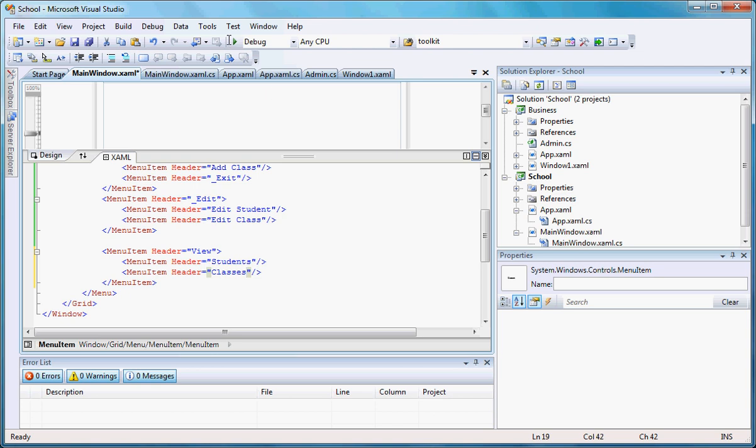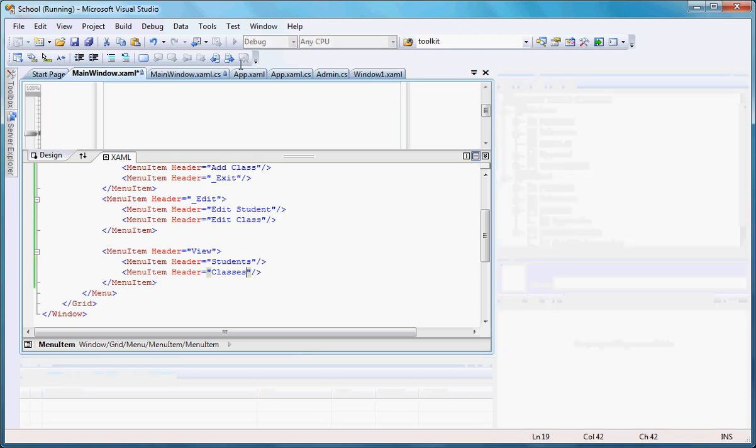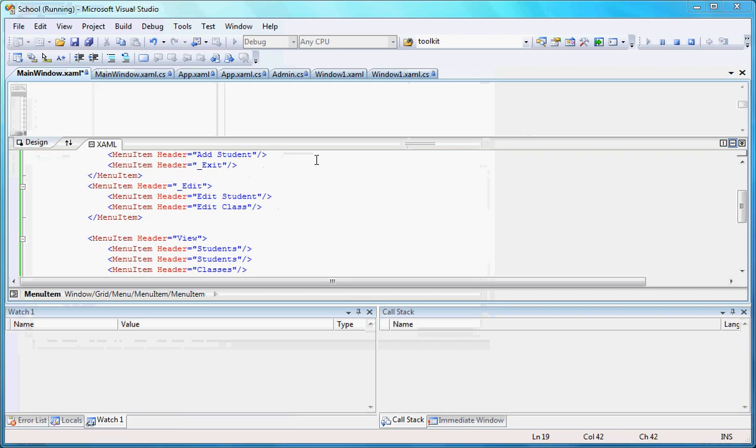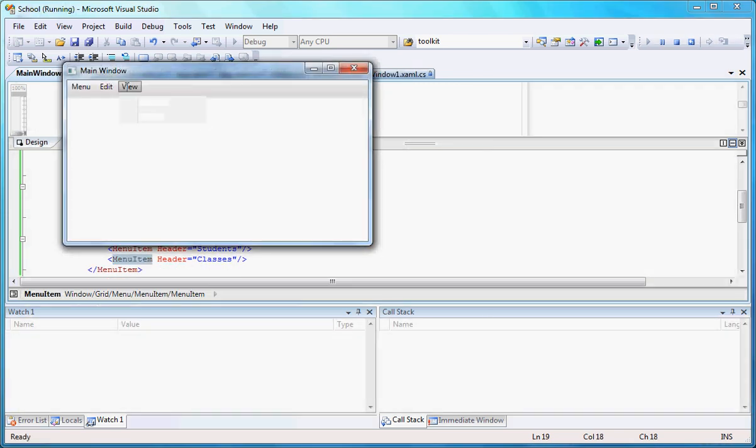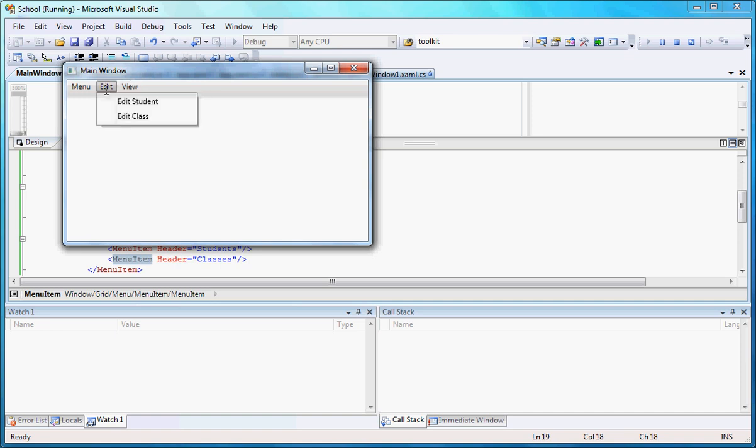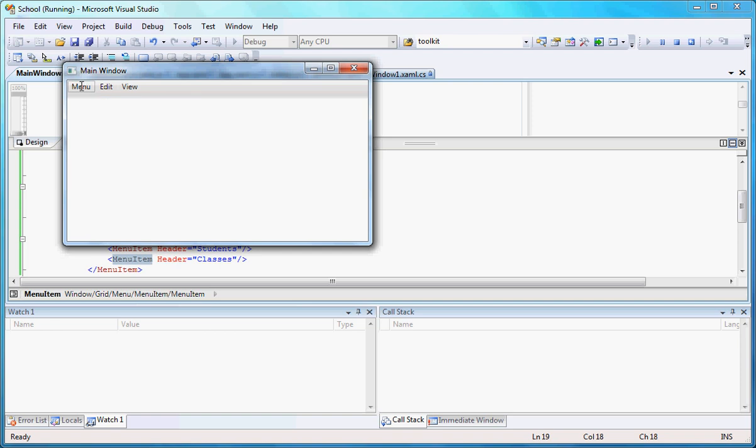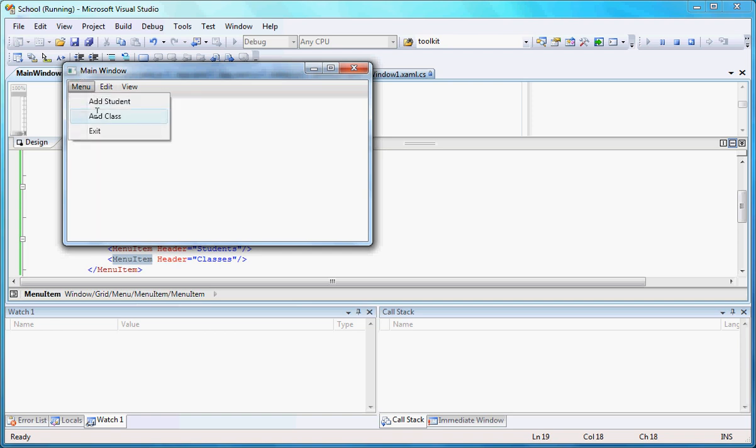Let's run that one more time and make sure that we have that all working out, we don't have any errors. Okay, here it is. Now I can view students and also can view classes, edit students, edit classes, add student, add class, and exit.